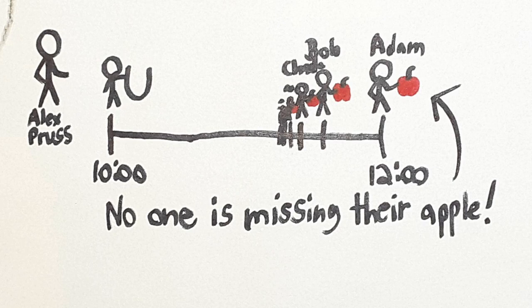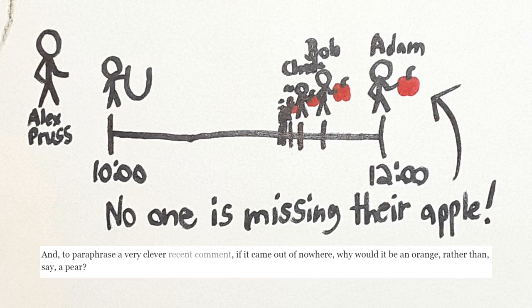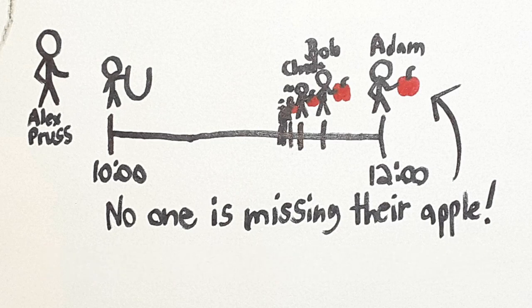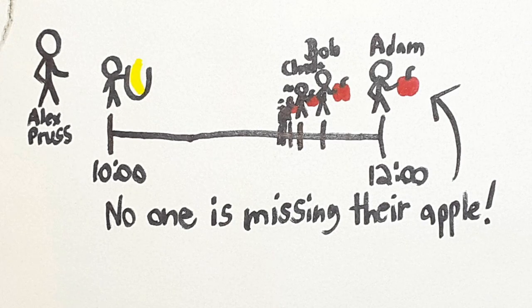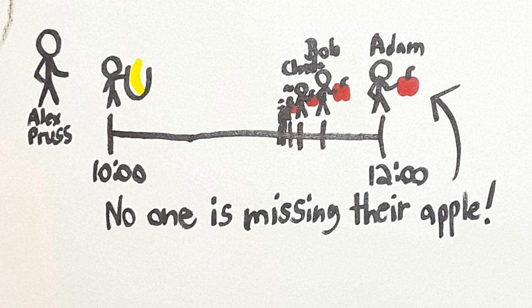In Pruss's blog, he then links to my very clever comment, to quote him, and points out that there's no reason that the fruit you find in your sack should even be an apple. Why doesn't a banana, for example, appear in the sack? In Pruss's post, he actually uses oranges and pears, but I don't have the right colored markers for that.